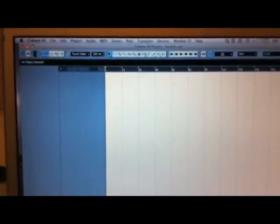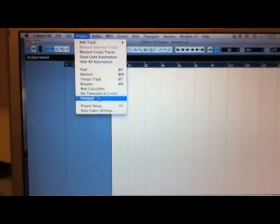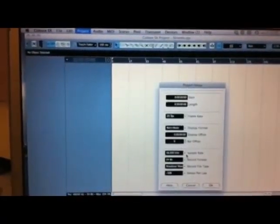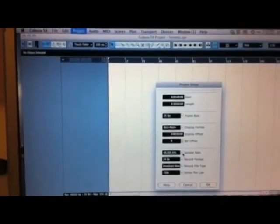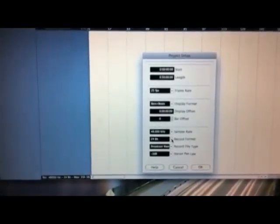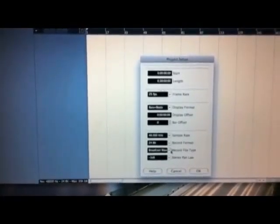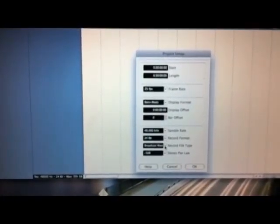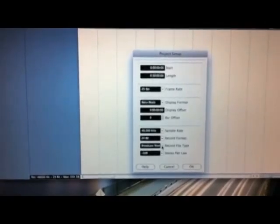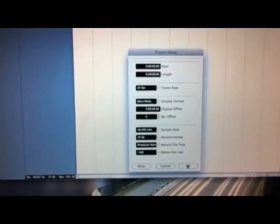Now we have the project settings. We are going to project setup and we can see the settings. The sample rate is 48,000 kHz. The bit depth is 24 bit. And the file type is a broadcast wave file. Everything is ok.